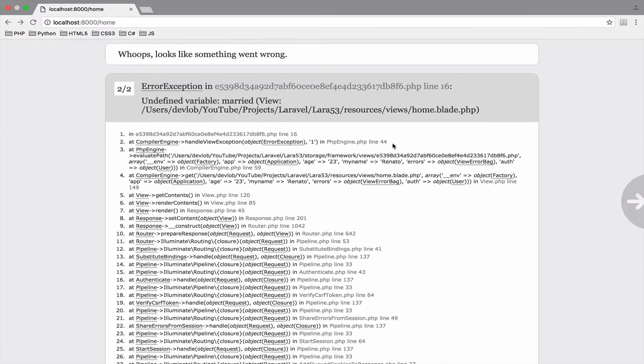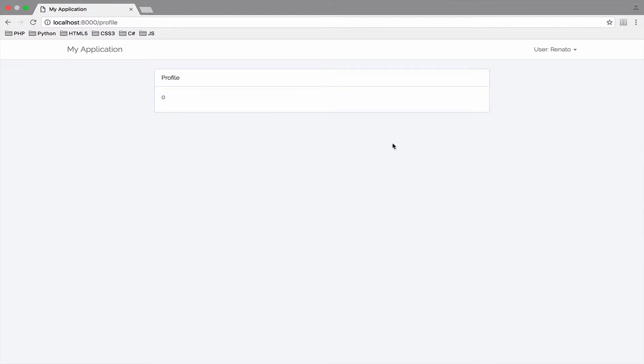Test and let's see. Let's go back to Profile, reload. There you go. Says test.